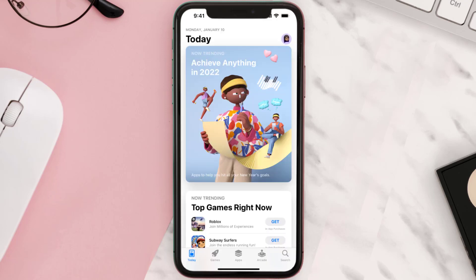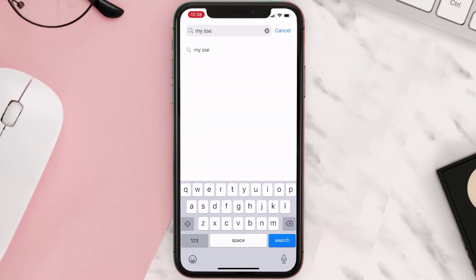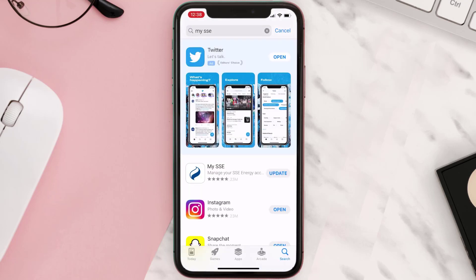Open up App Store on your device and then tap on the search icon in the bottom right corner. Then search for the app and if you see this update button right next to the app name, simply tap on it to make sure you're running the latest version of the app.